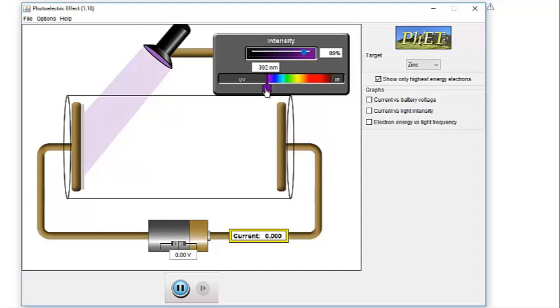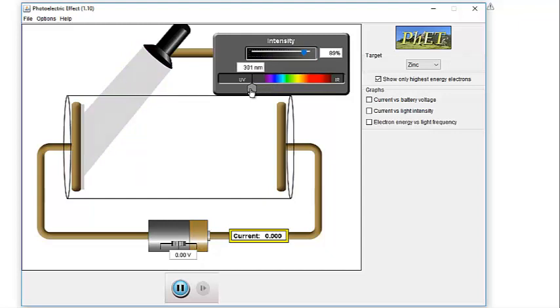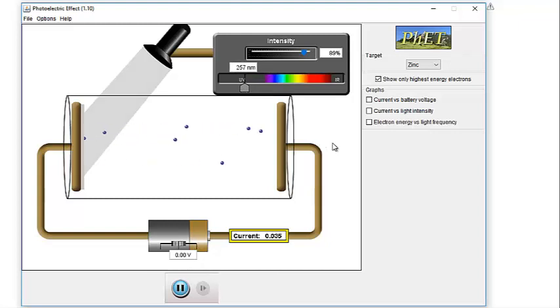So let's move down into the UV region of the spectrum. Anything? Oh, we're finally seeing electrons come off.